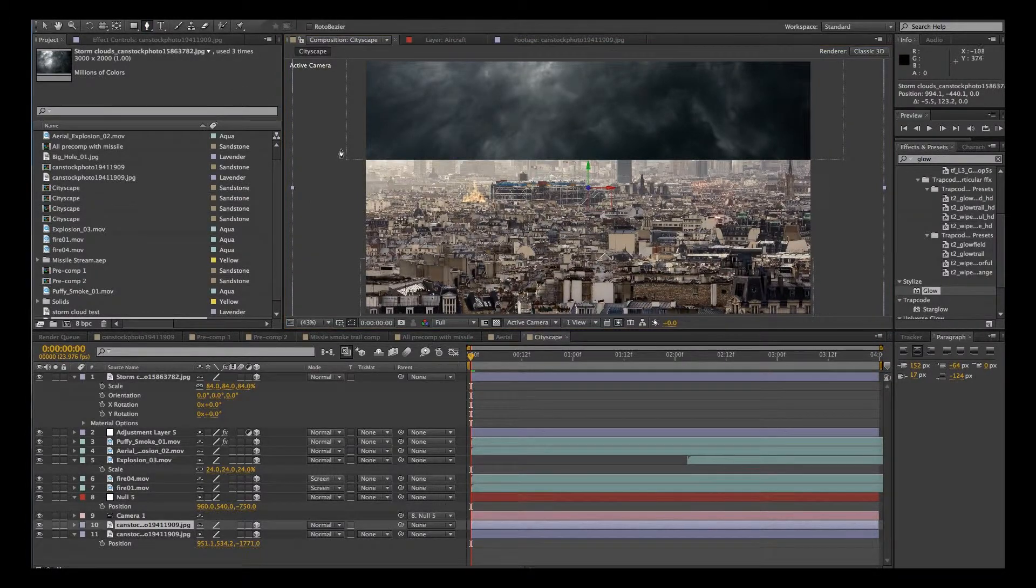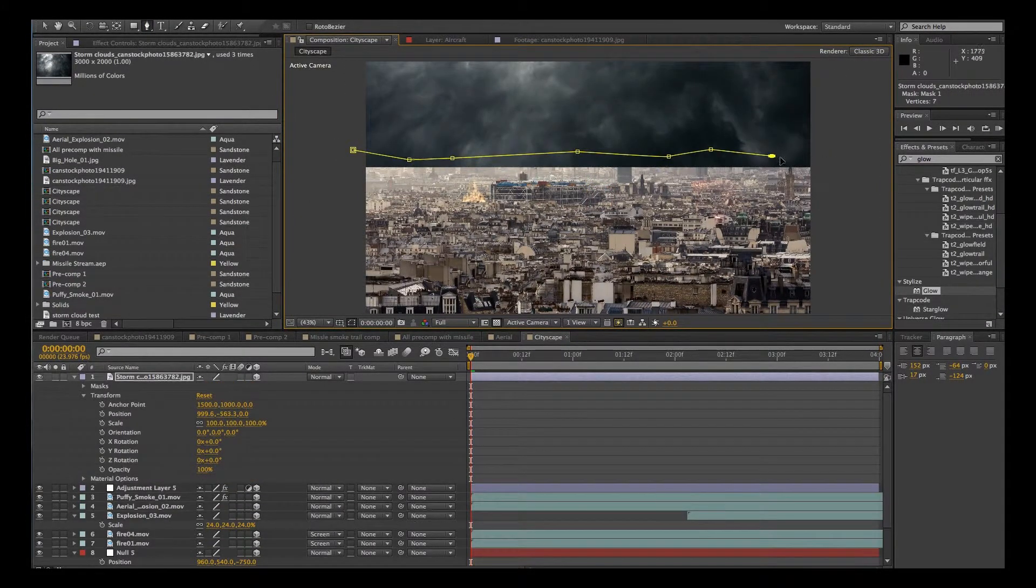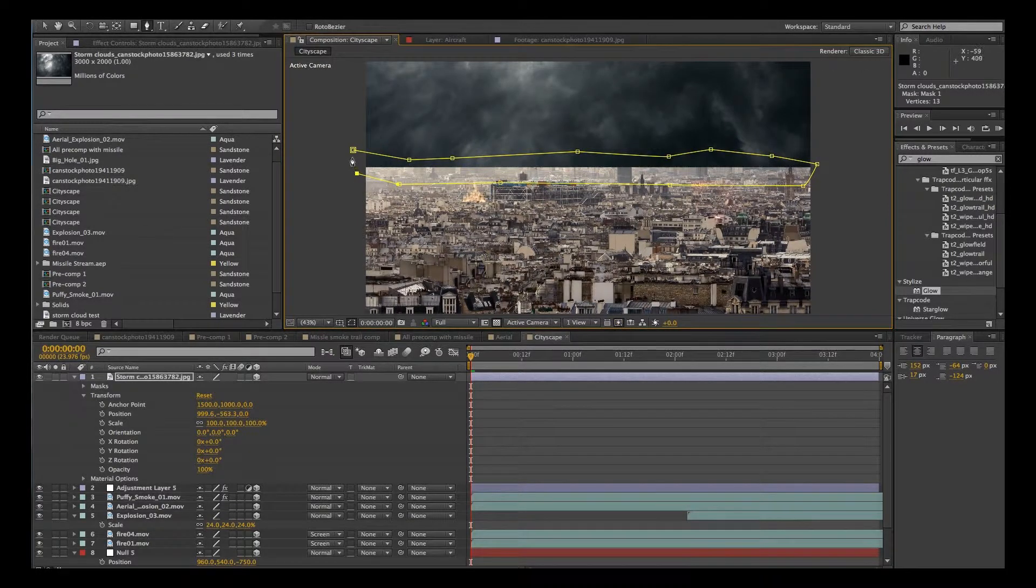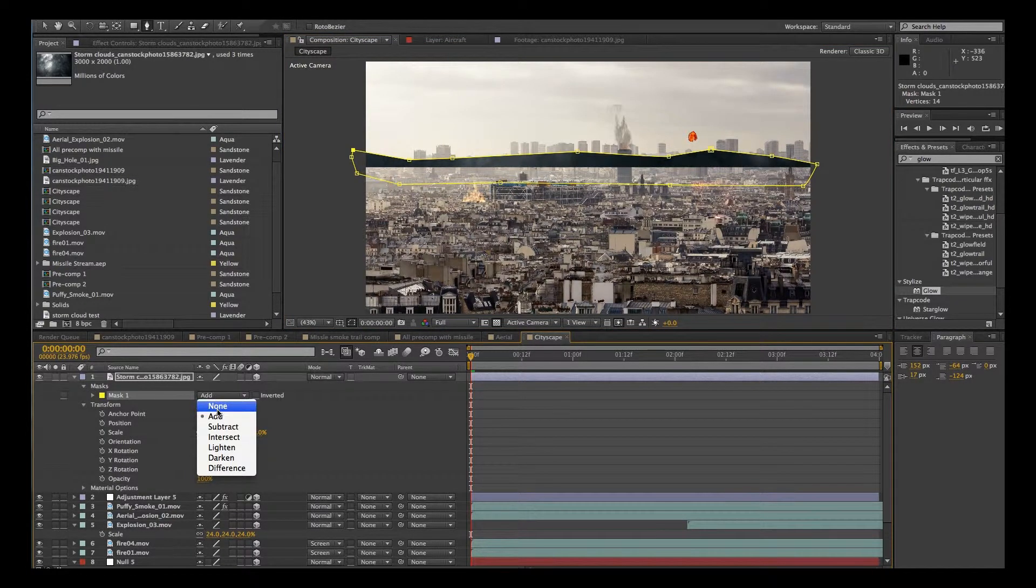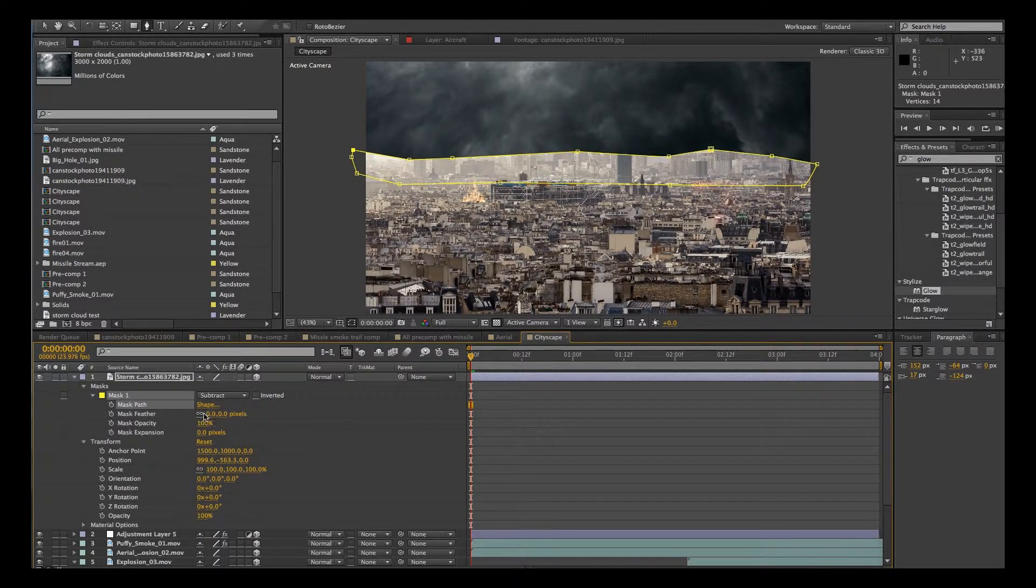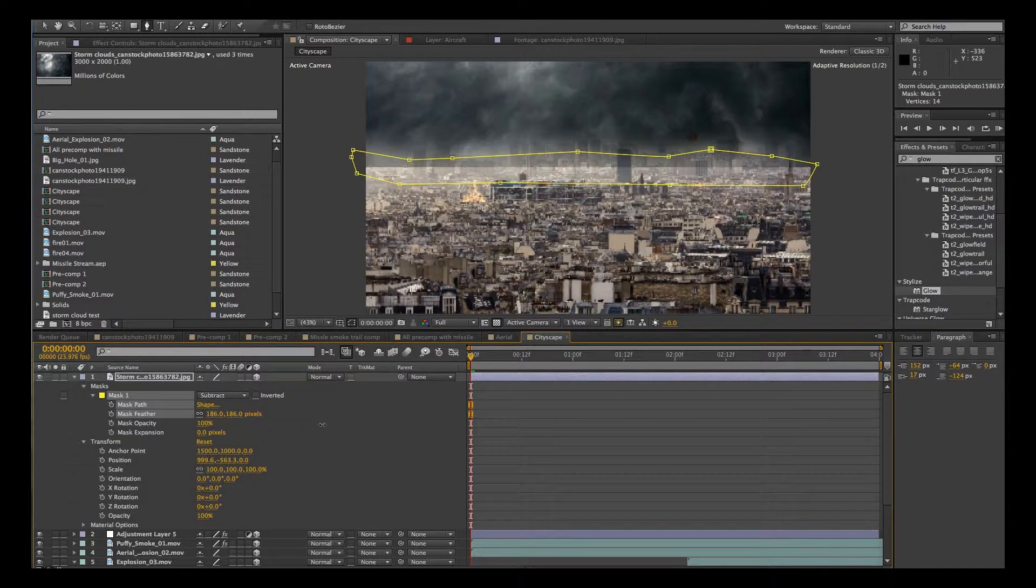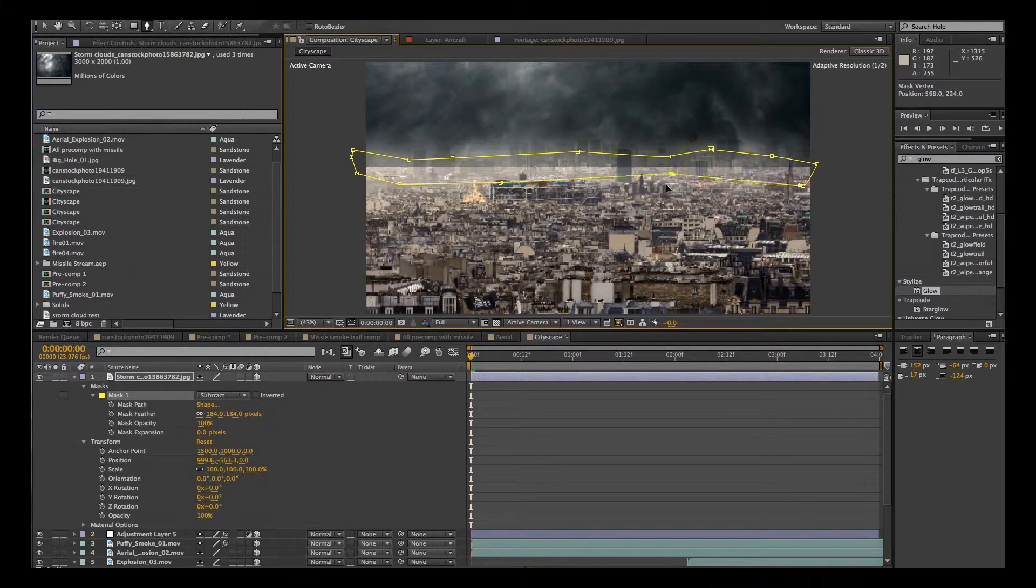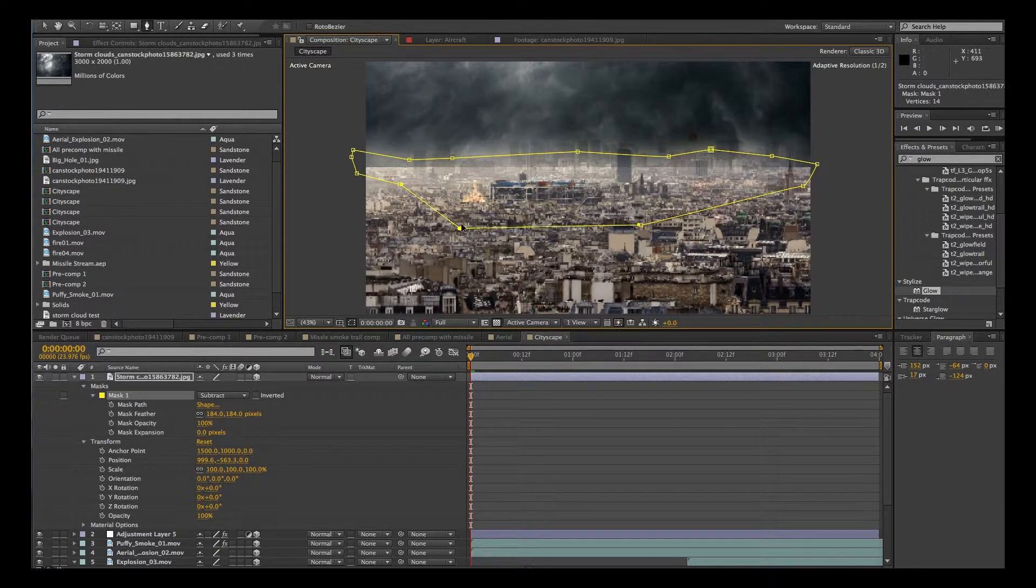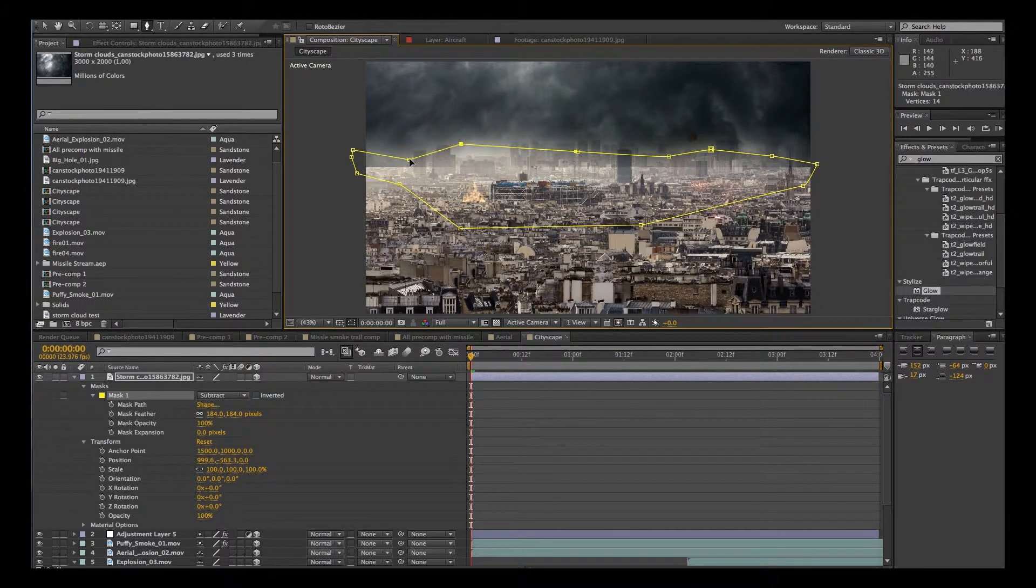OK, let's mask out the bottom. And change that to subtract. And then we'll feather that a whole bunch. We'll adjust that mask. Try to get rid of that line a little bit. There we go.